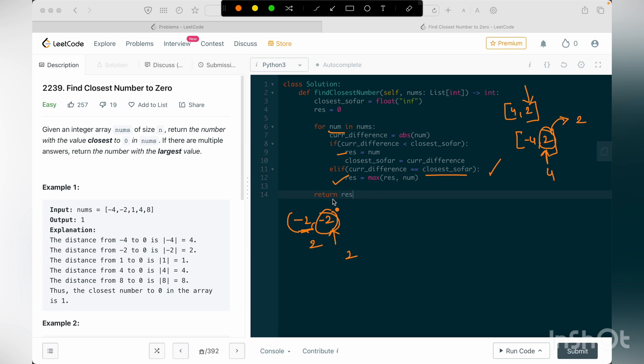And once I'm coming out of this loop, I'm just returning the result value. So this is the entire code, and the time and space complexity would be order of n and order of 1 respectively.